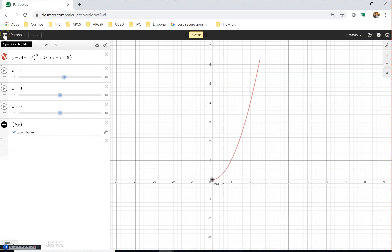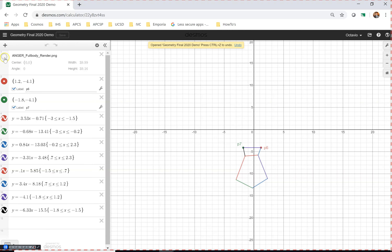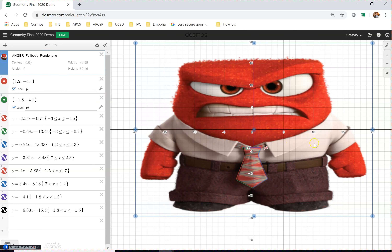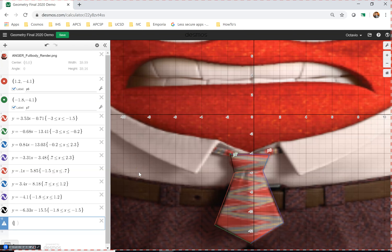If you're following along on Desmos as you watch this video, feel free to play with it and see how this works. Now let me show you how we're going to use parabolas in our drawing. I'm going to open my geometry final. I can see the neckline from the shirt collar right here — that looks like a parabola. I'm going to center it with the vertex right here, so I'm going to first put a point at the vertex.